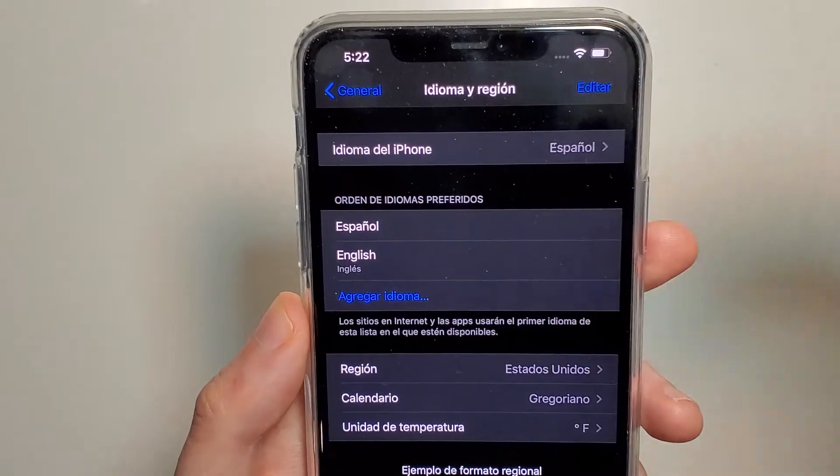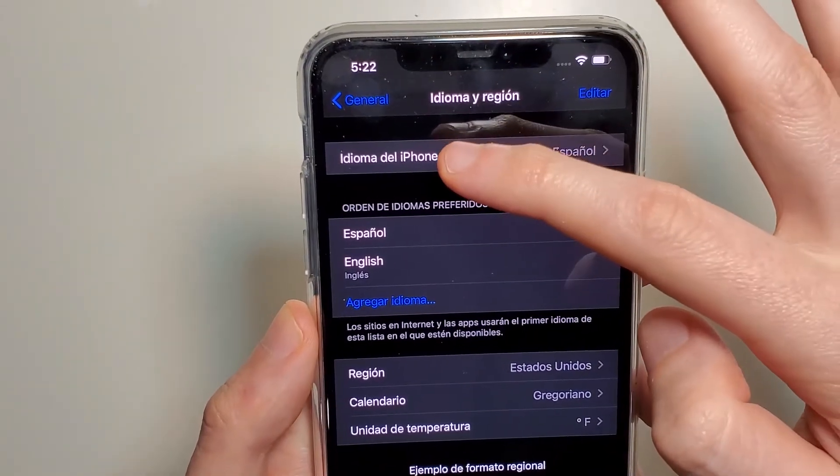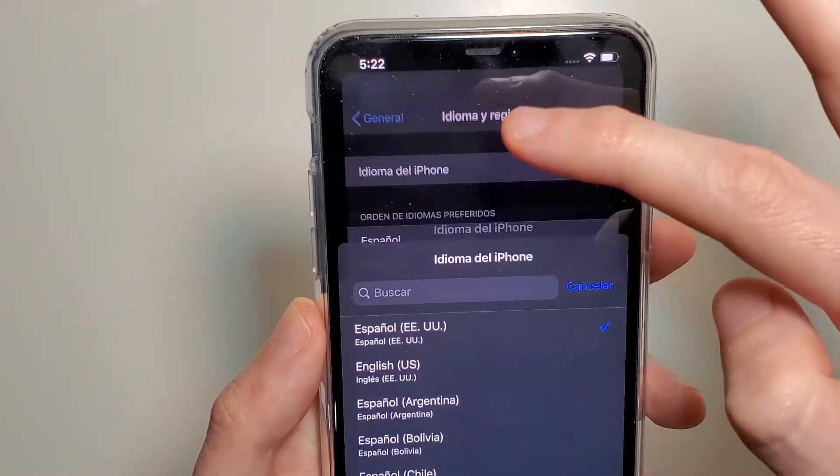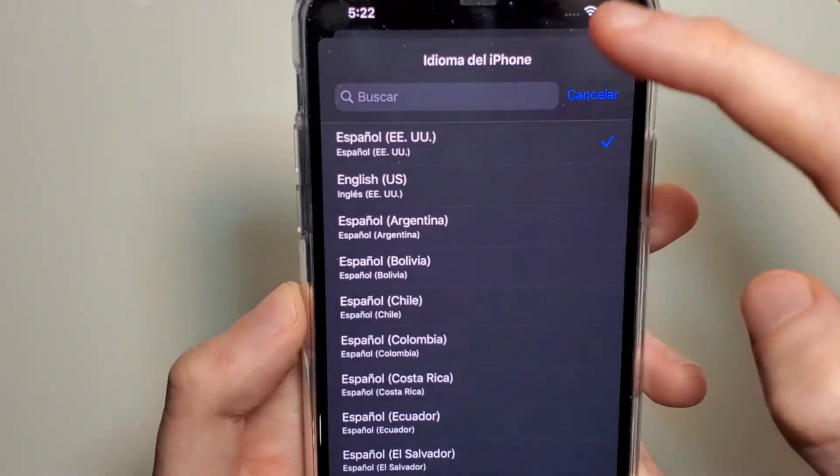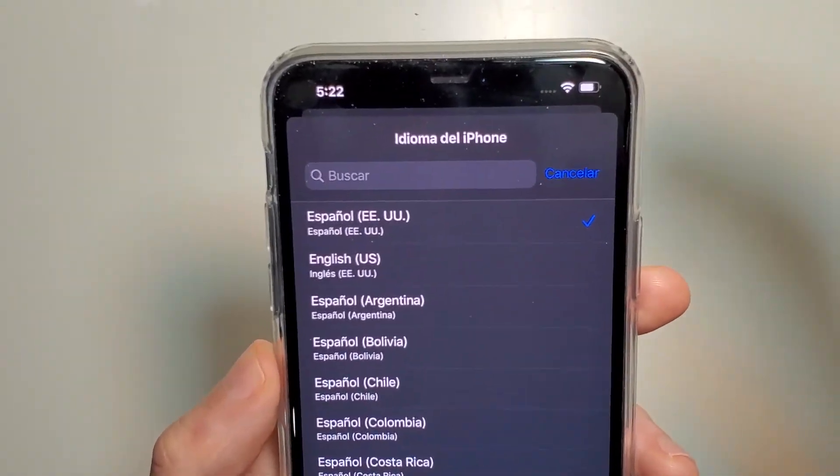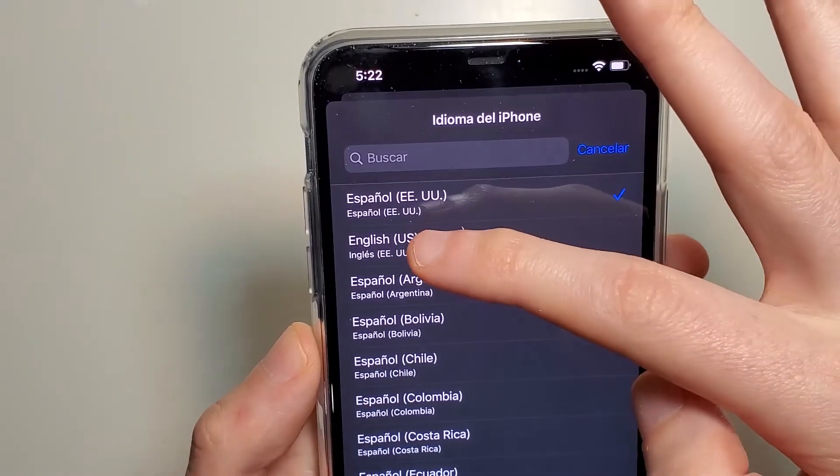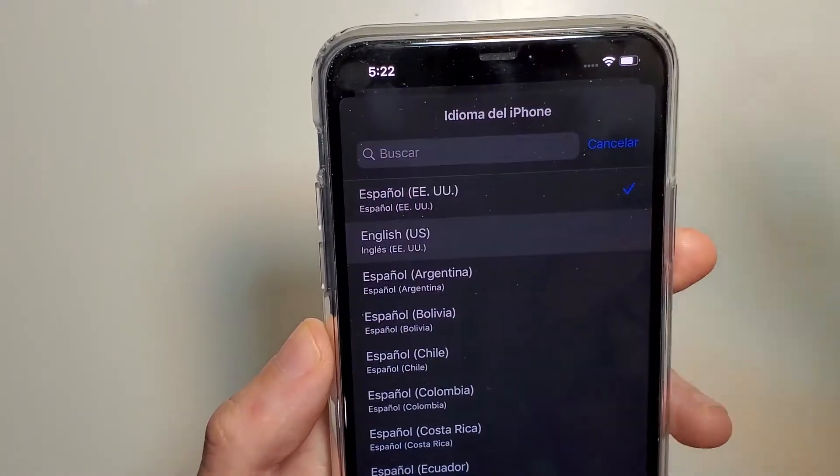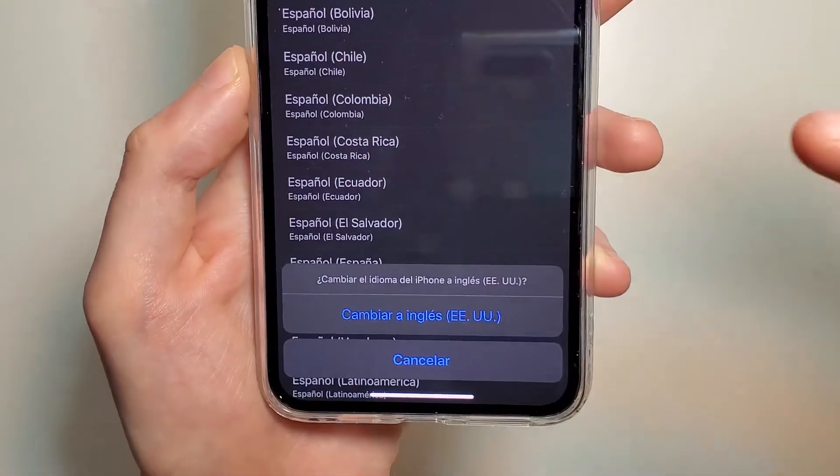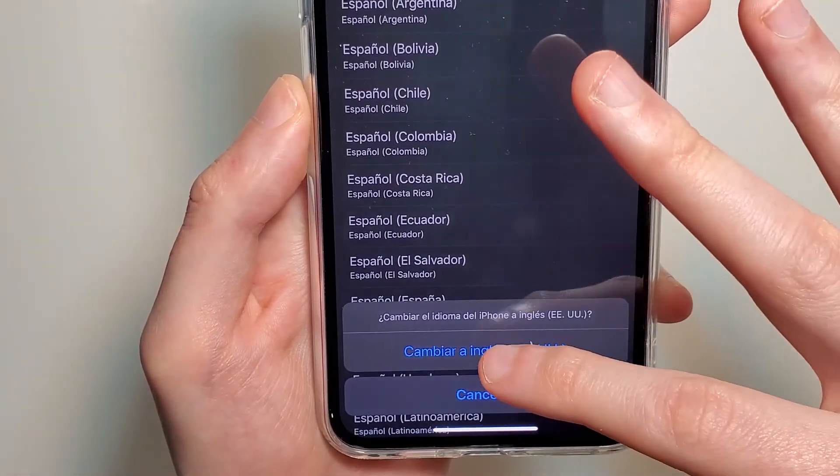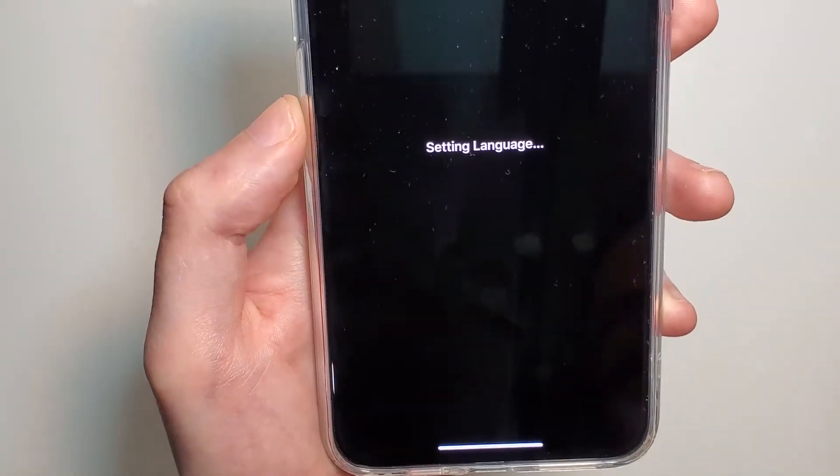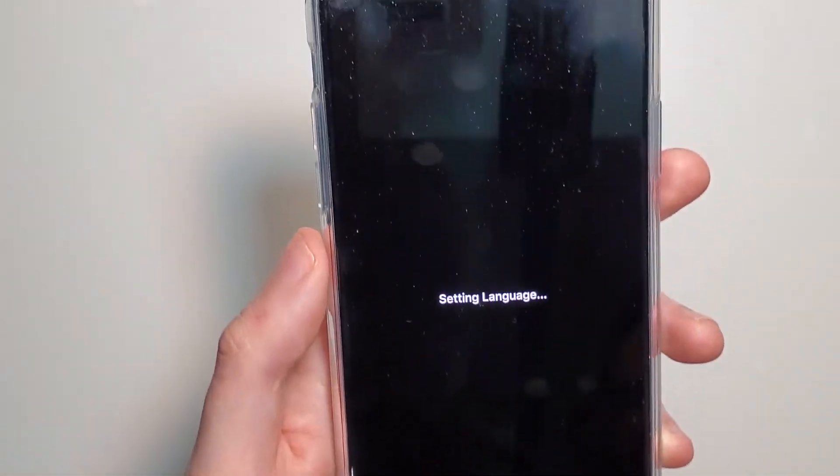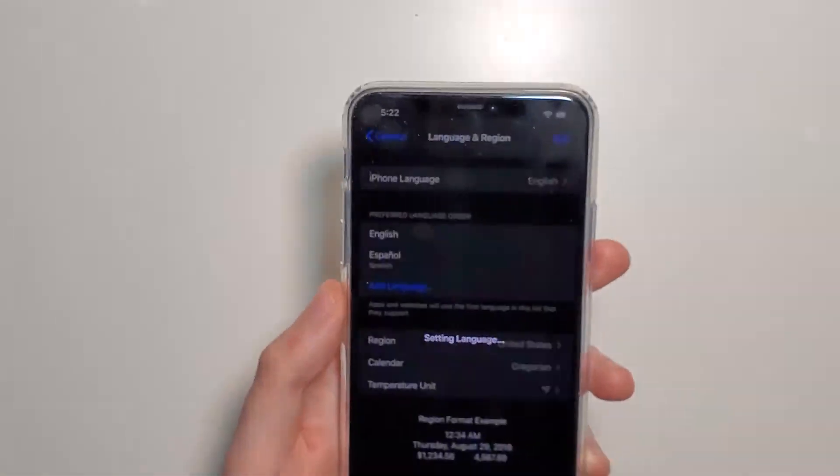And then at the top here, just click on the top option. So from here, I'm just going to press the second option, English. And at the bottom here, just going to press right there to change. So the top option at the bottom.